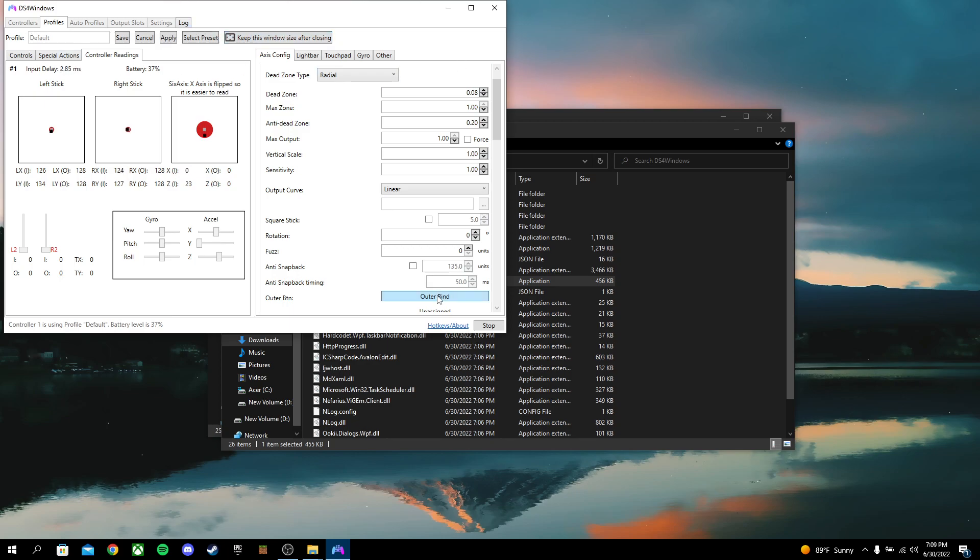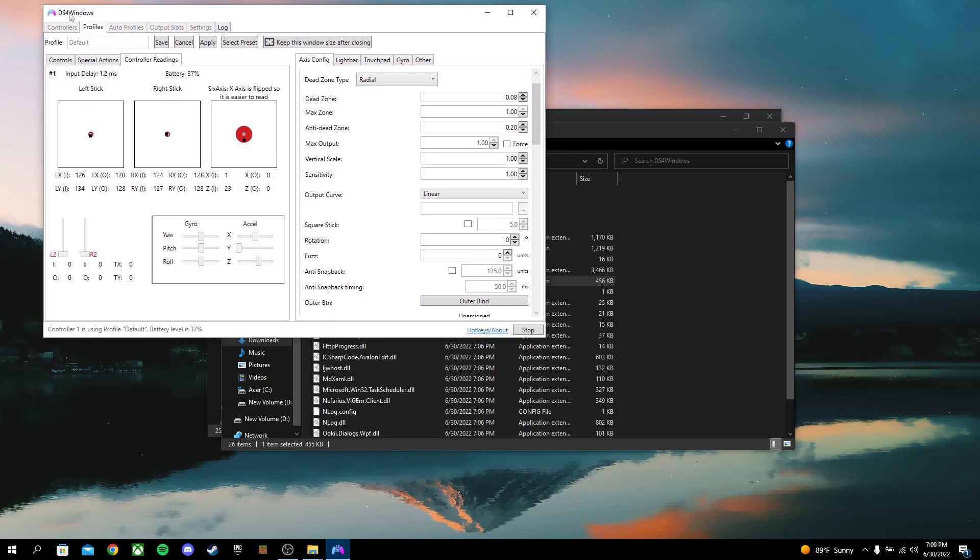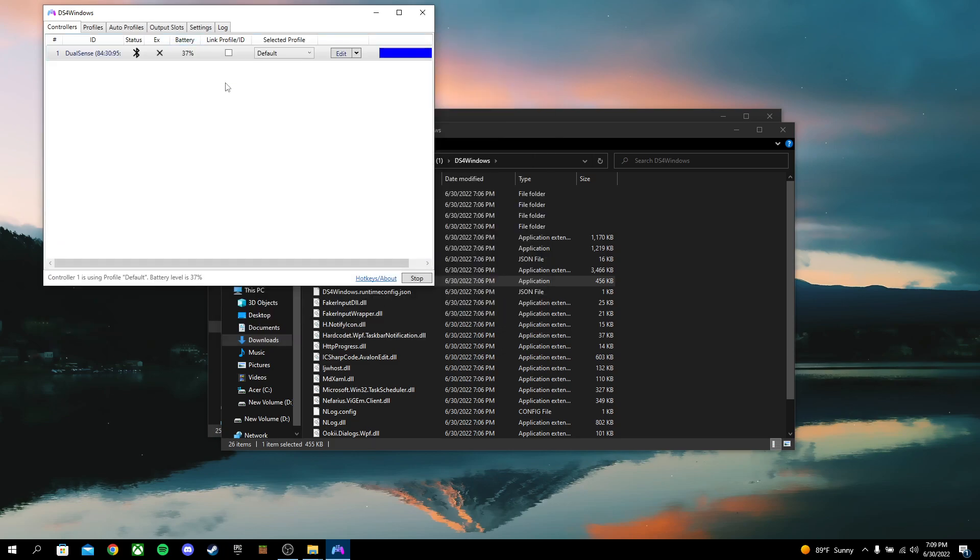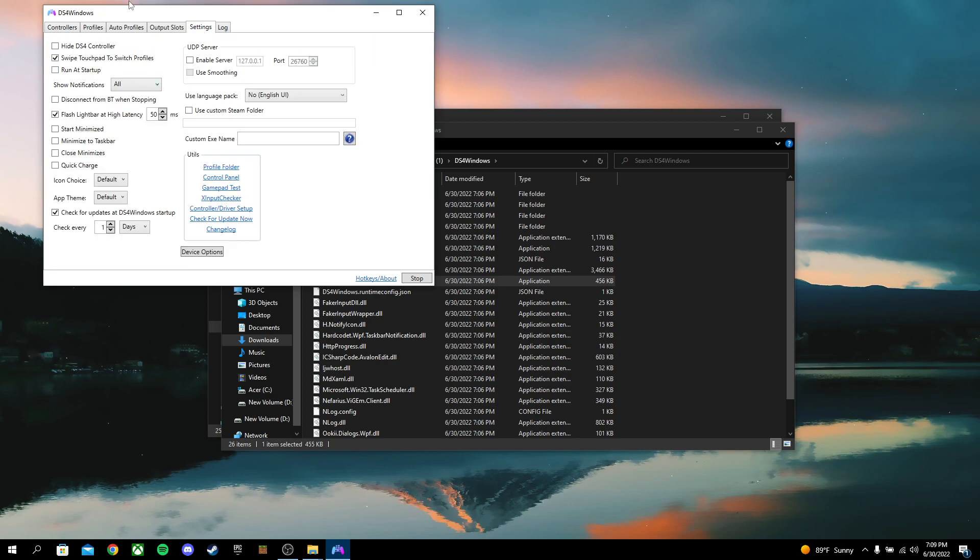One thing I will say, don't listen to the battery on it. The battery's kind of bad, I'll be honest. I had it charged for a while. It's not at 37, I don't think.